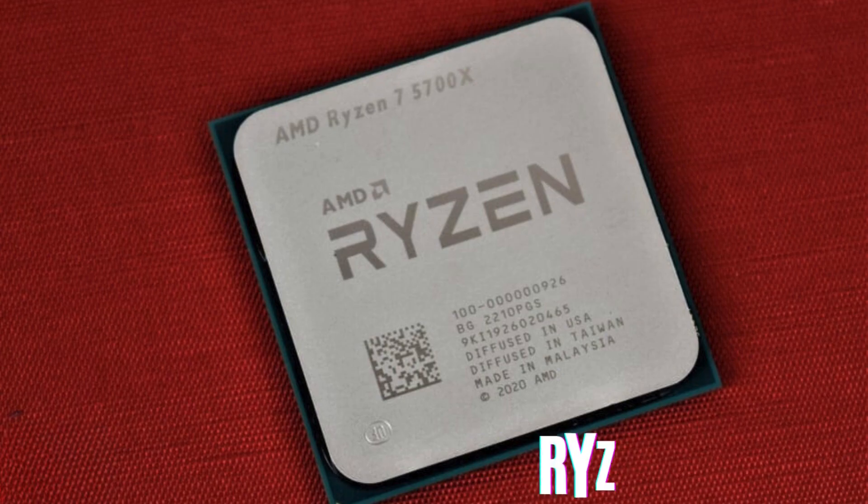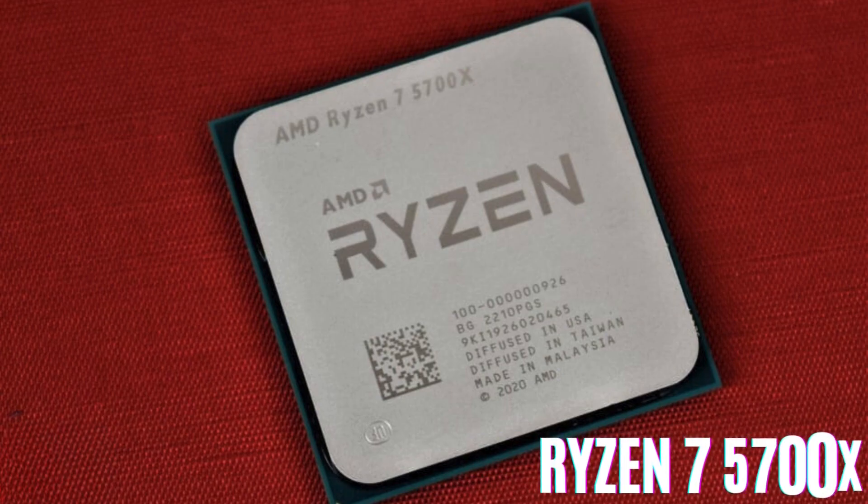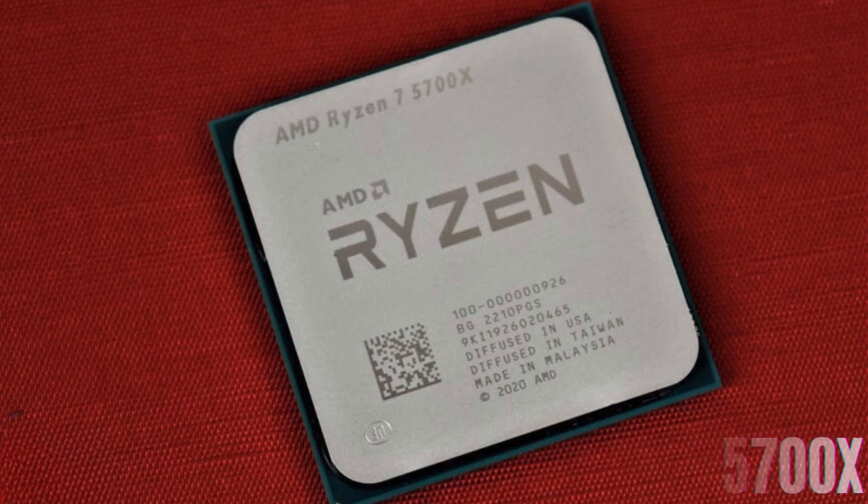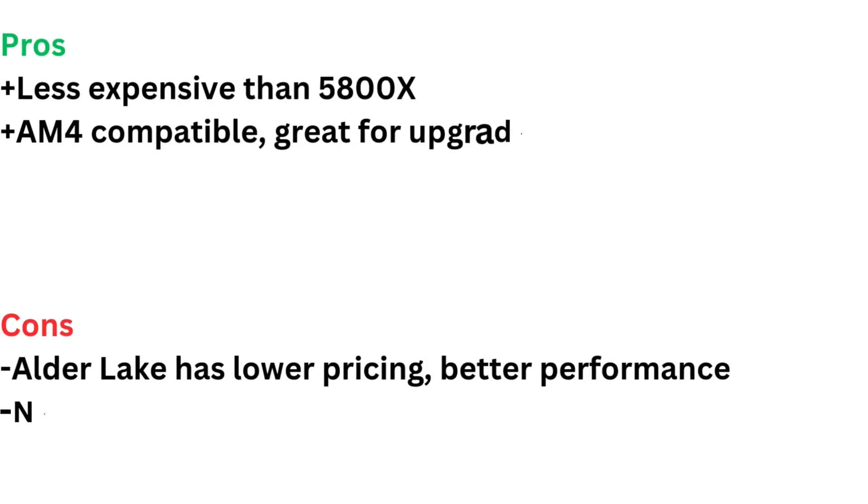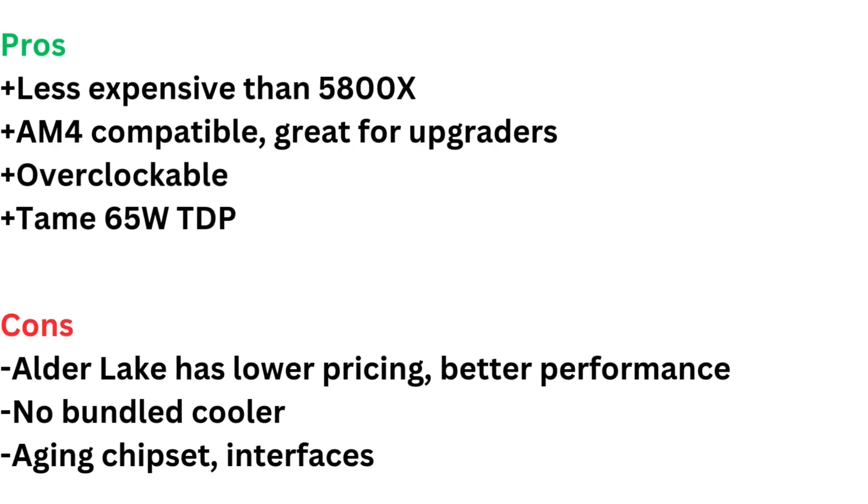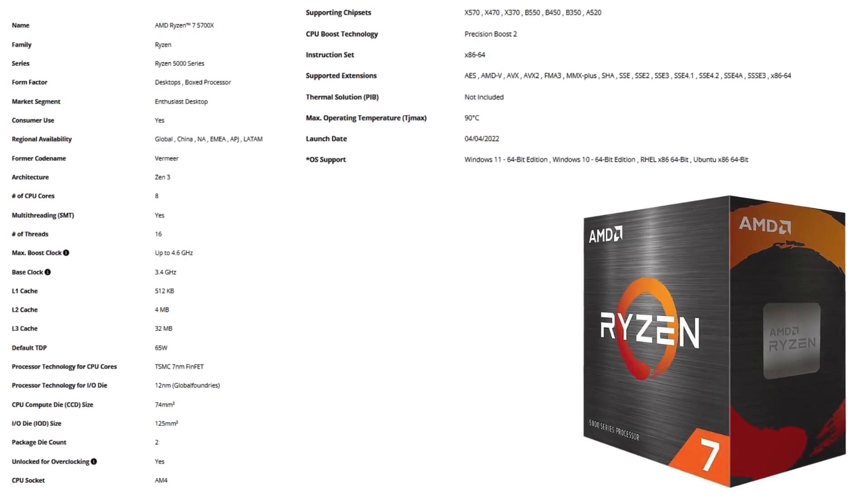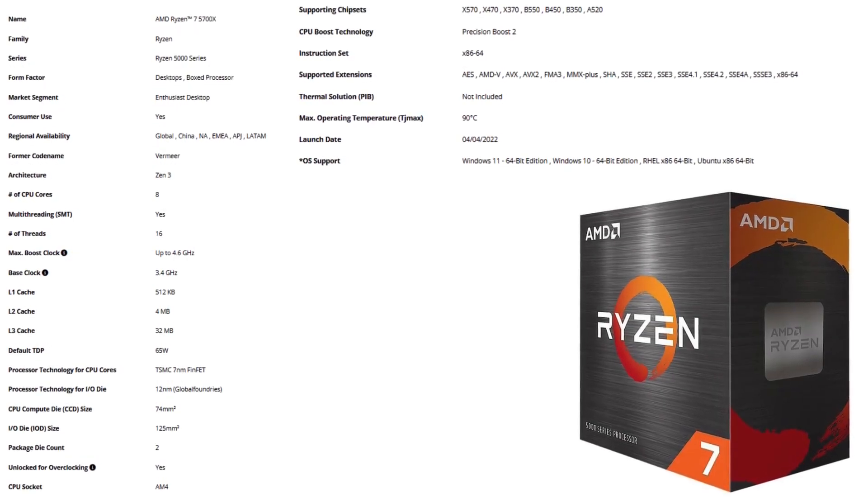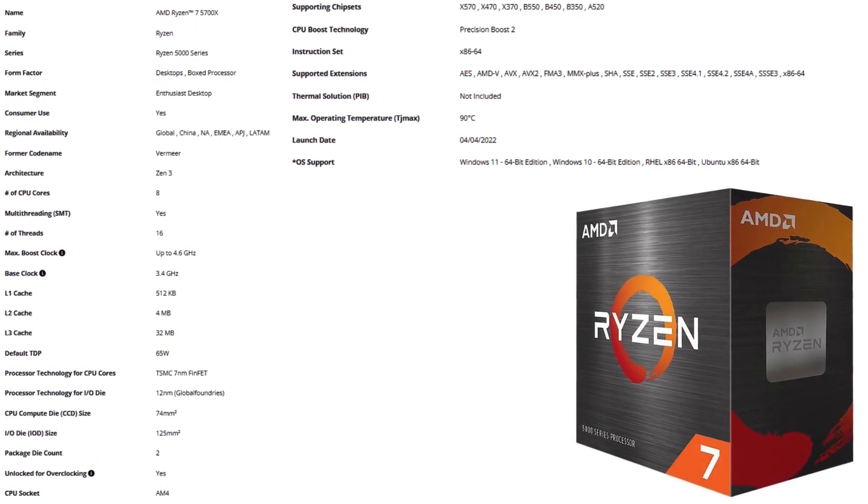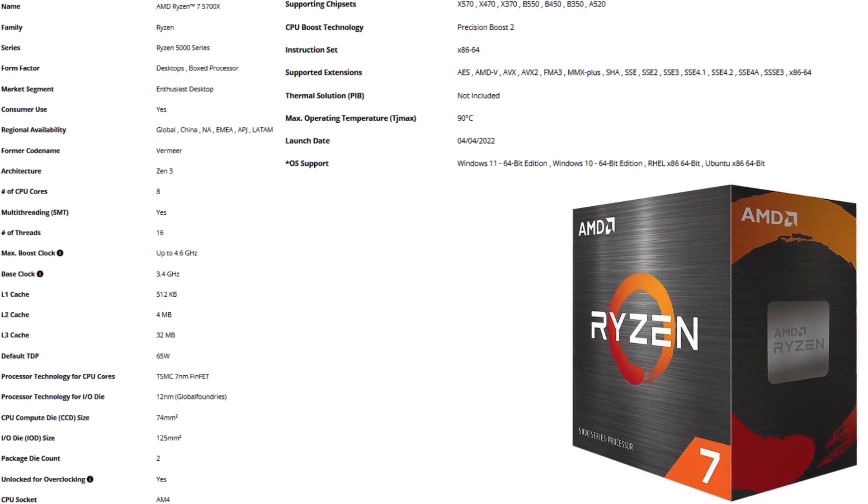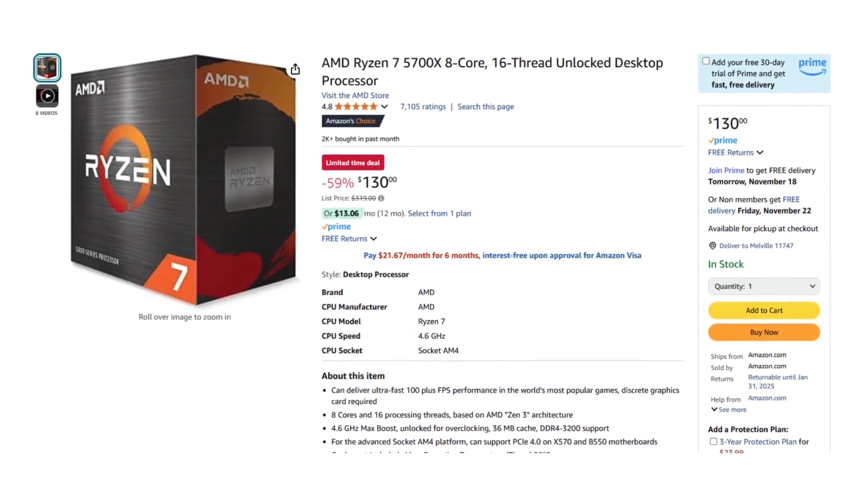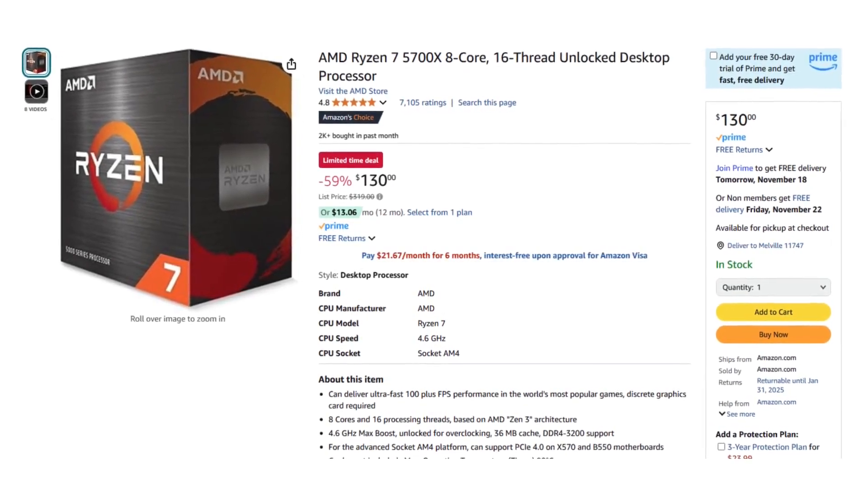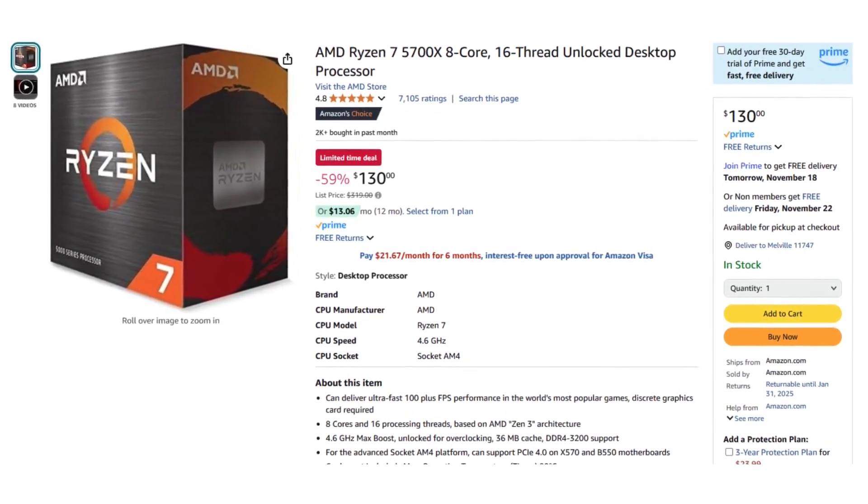Number ten. With performance rivaling the Ryzen 7 5800X at a lower price, AMD's Ryzen 7 5700X is arguably the best value in the Ryzen 7 5000 series, but it can't quite stand up to Intel's new Alder Lake processors.